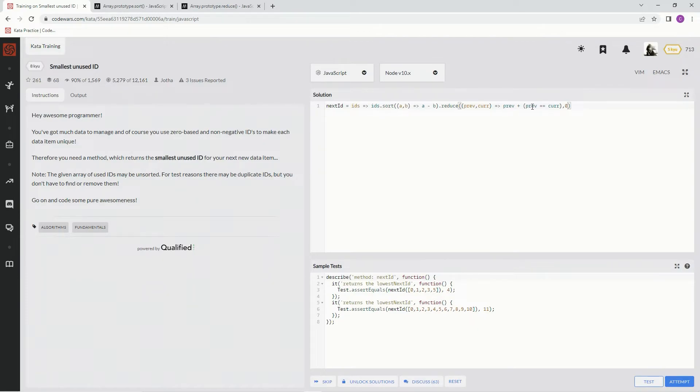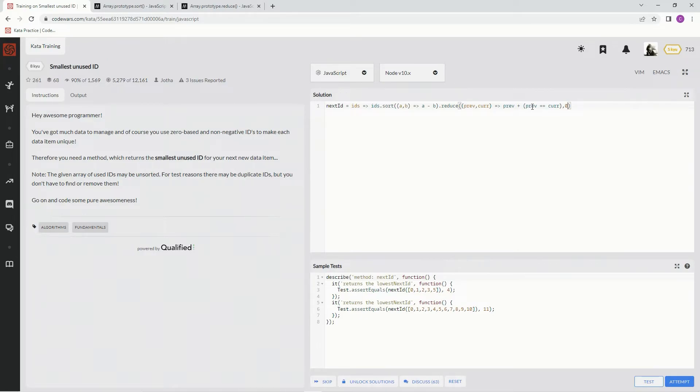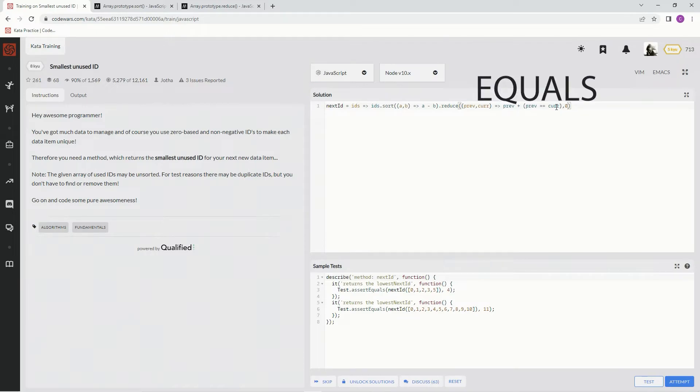So as we know, when it comes to booleans, we've got truthy statements, we've got falsy statements. And what do truthy statements equal? Falsy statements always equal zero, so that means truthy statements usually equal one. So previous plus current is going to equal, if they're the same, one.